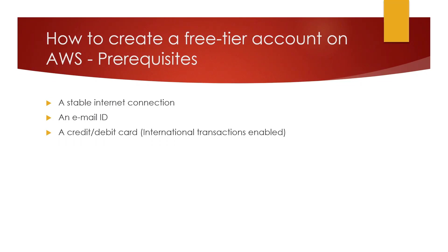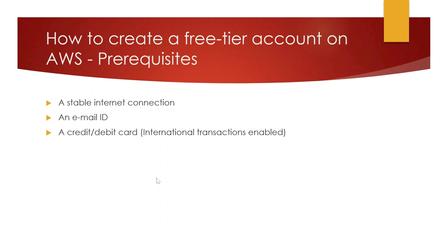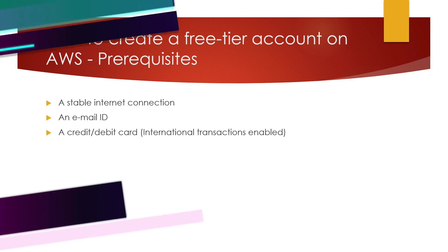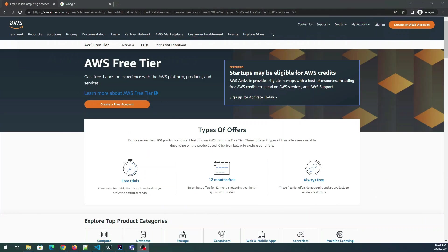The last thing you want is a credit card and the most important thing is that international transaction should be enabled and you haven't used it for creating an account on AWS before. You cannot create an account two times using the same card. Sometimes they go for debit card as well so you can use a credit card or debit card whatever you feel like. I chose credit card in this video.